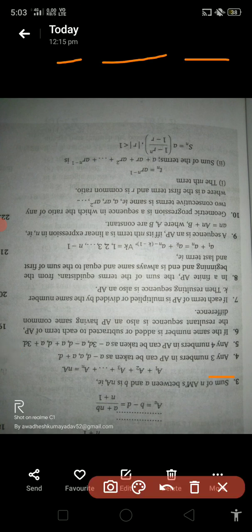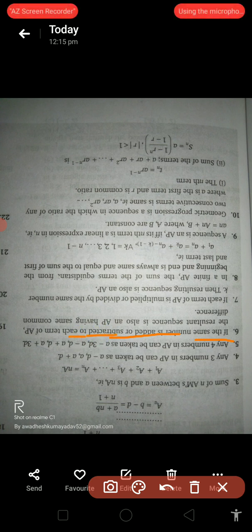Any three numbers in arithmetic progression can be taken as a−d, a, a+d. Any four numbers in AP can be taken as a−3d, a−d, a+d, a+3d.